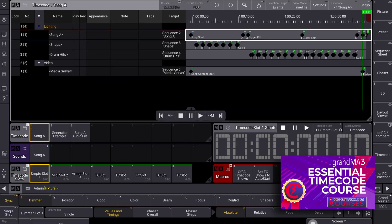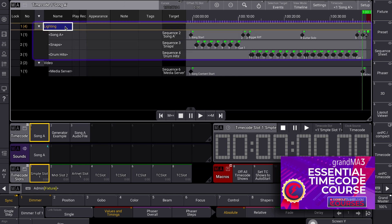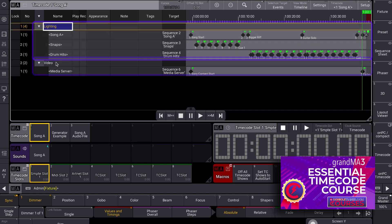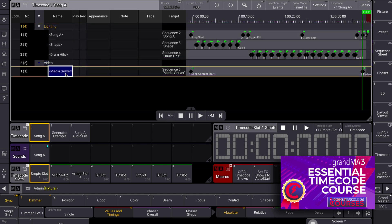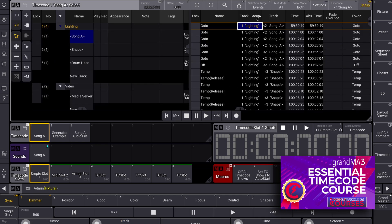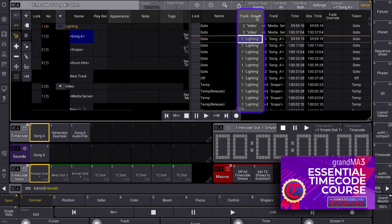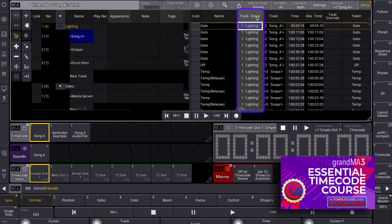Track groups are mostly helpful from an organizational standpoint. For example, if you are programming lighting and video together, you might choose to keep your lighting cues in track group 1 and your video cues in track group 2. They're very obviously separated on the timeline, and if you end up looking at all of your events in the text view, you can always sort by the track groups.